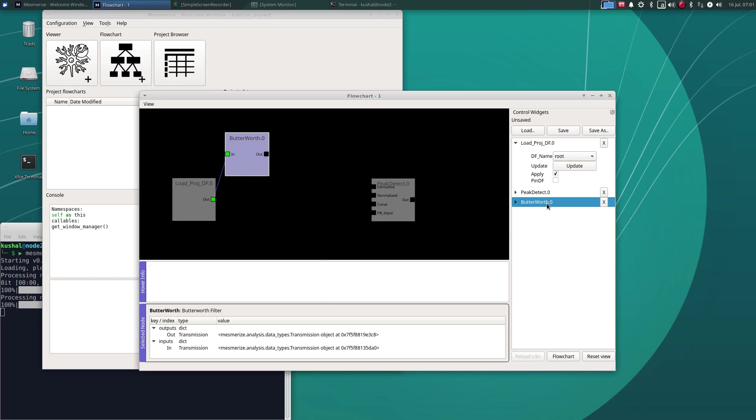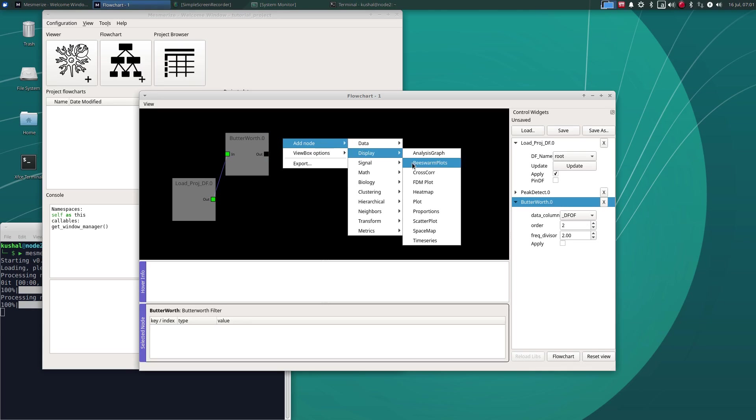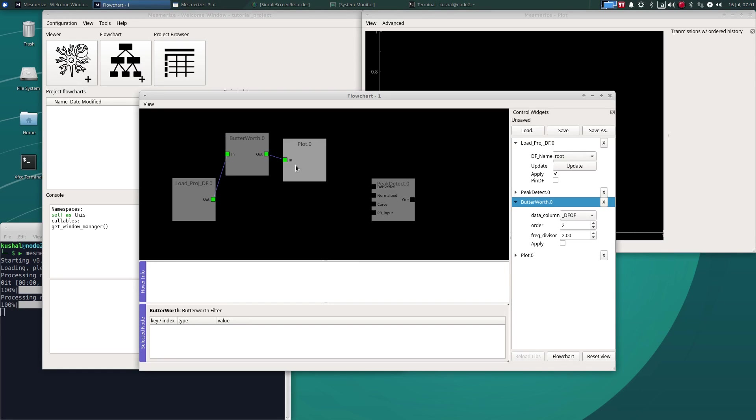Okay, put that in. Yep, DF over F. Let's just display this with a simple plot to see what it looks like.